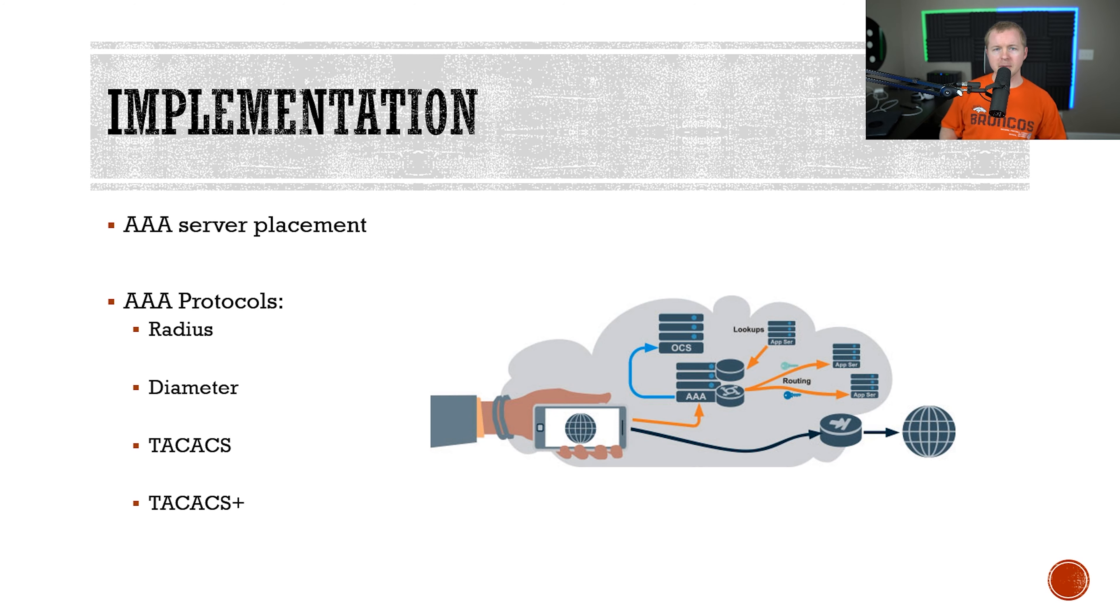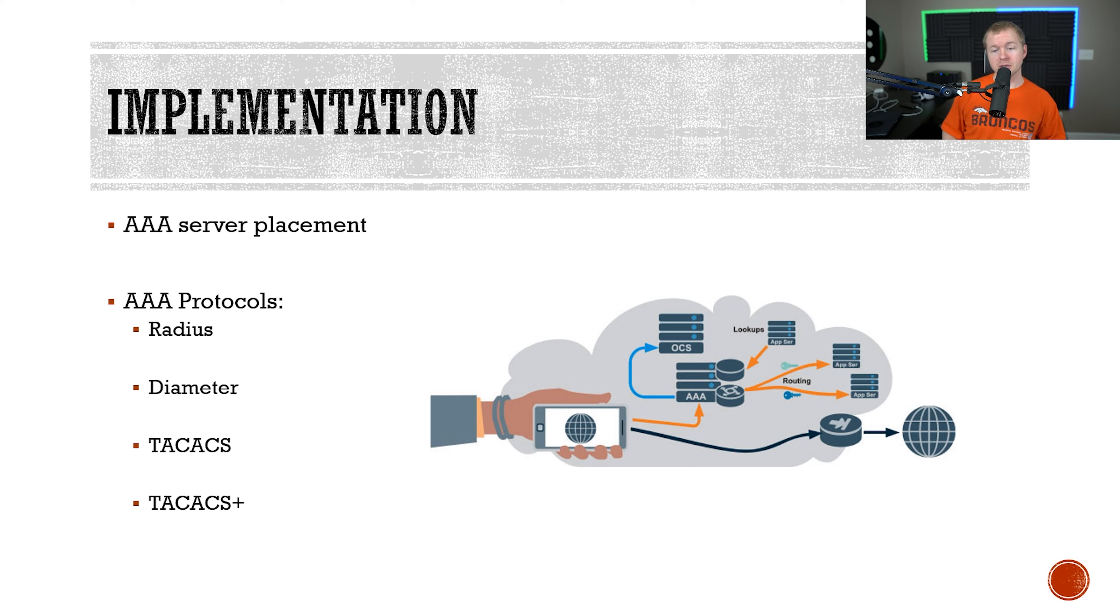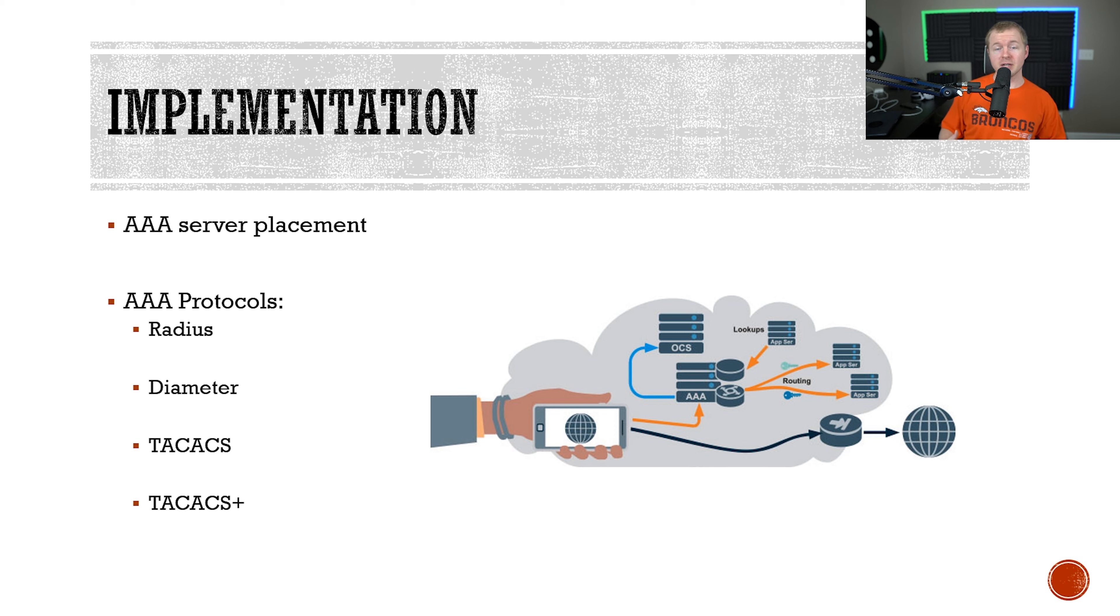Now let's talk about the implementation real quick. We use AAA servers to handle the process of doing the authentication, authorization, and auditing of users' actions. A very common place that you'll see AAA servers would be on the edge of the network for remote users to log in with their network credentials.